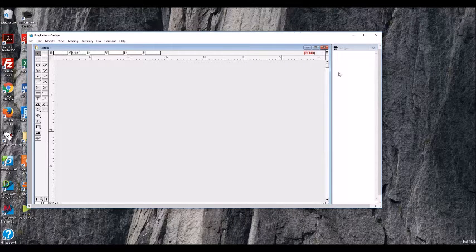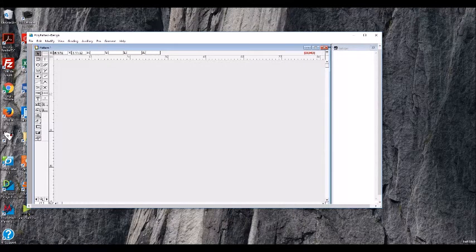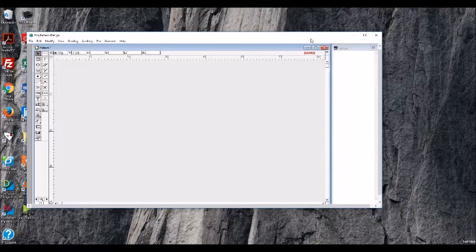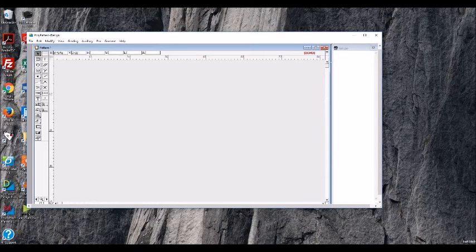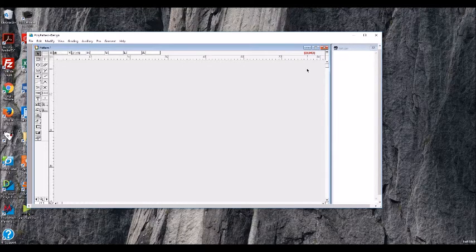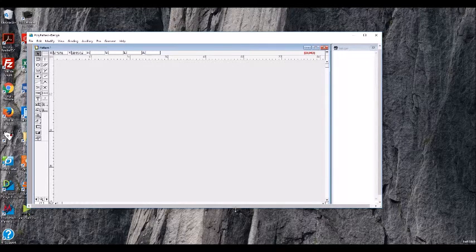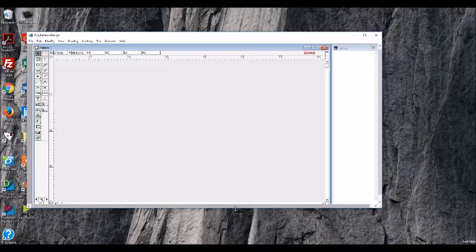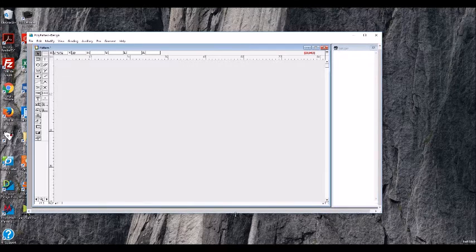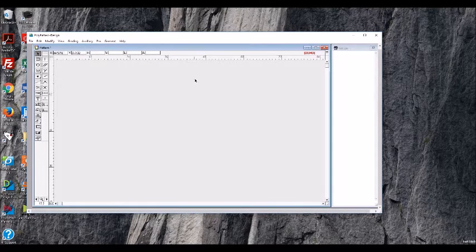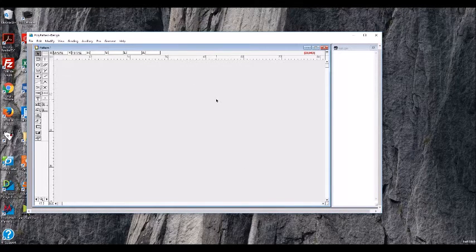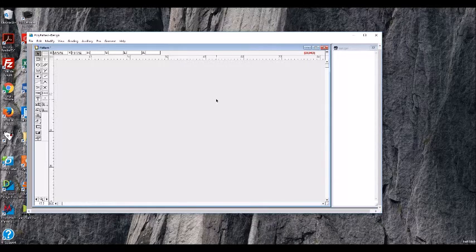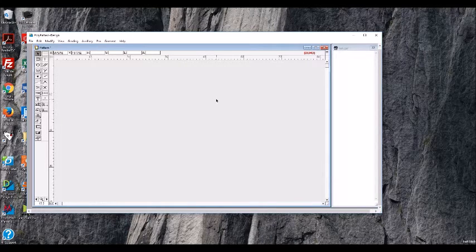If you look right here where it says in red, demo, this is going to really limit what you're able to do with the software. You will not be able to print and you will not be able to save. So this is really a full working version except for those two items.